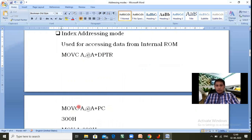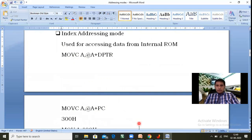The size of internal ROM is 4 kilobytes, and within that range of addresses we can access data using MOVC with either A+DPTR or A+PC. I hope you understand the addressing modes of 8051. In the coming video I will explain the instruction set of 8051, and based on both topics you will be eligible to write assembly language programming of the 8051 microcontroller easily. Thank you for watching — please share and subscribe.